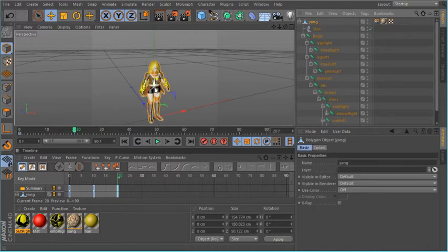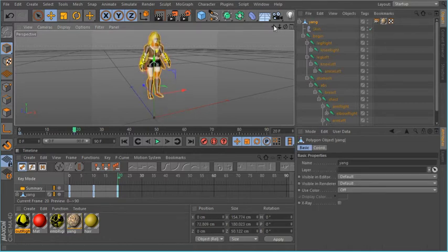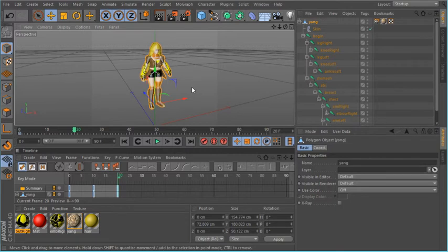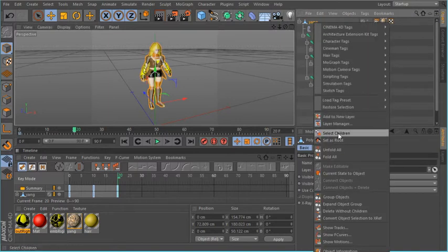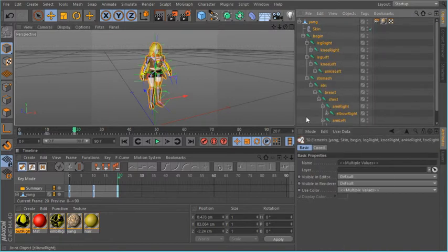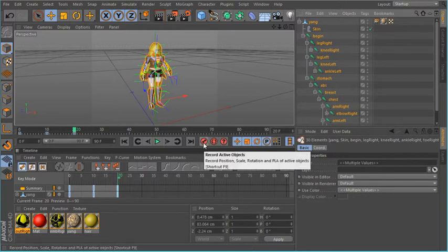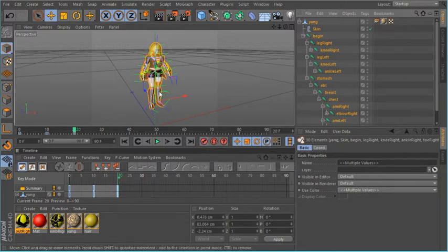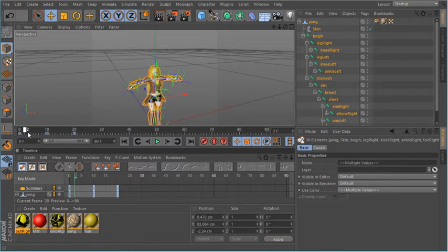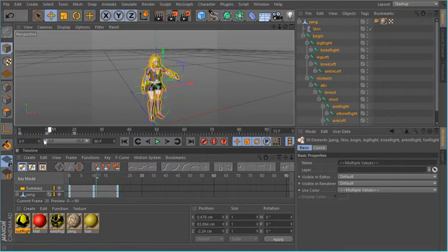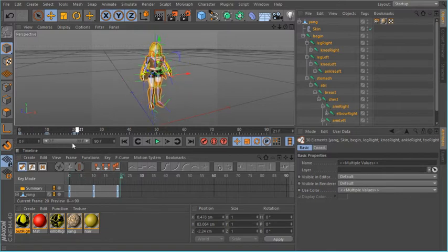If you hit yang, then it moves up. So now I did a whole bunch of stuff — how do I save it all? You just click on yang, right click, and select children, so it selects everything. Now you hit keyframe and everything you did will be saved. It's good for you to select children and then hit keyframe — just make it a habit of doing it.